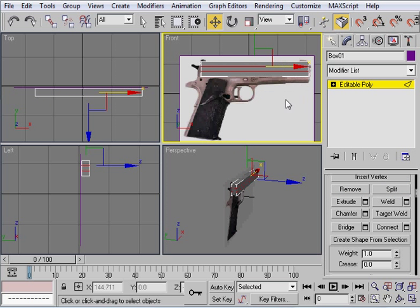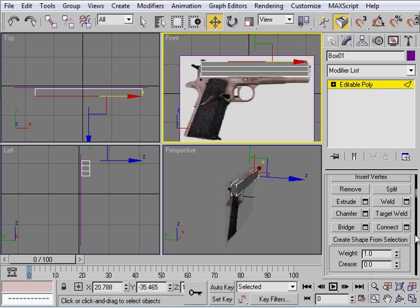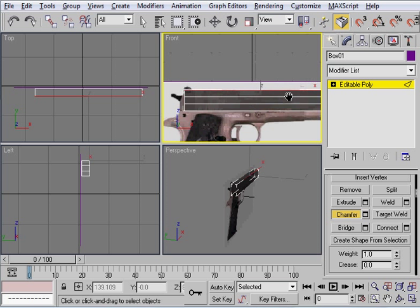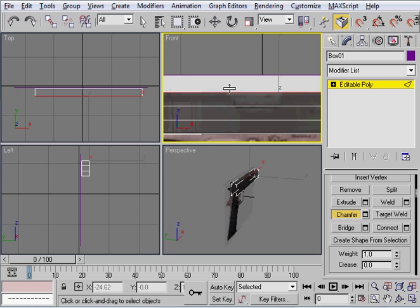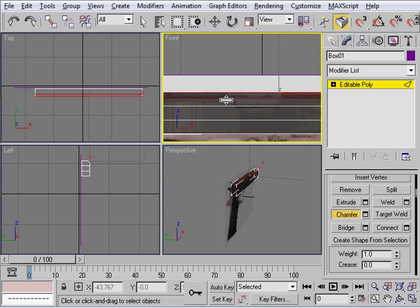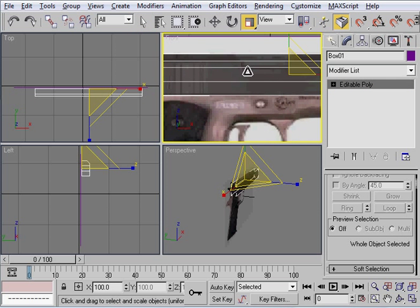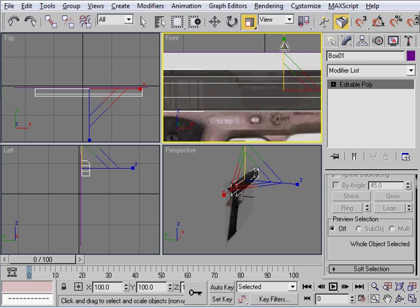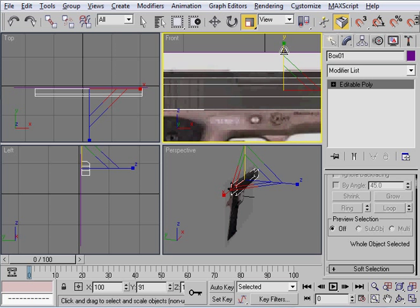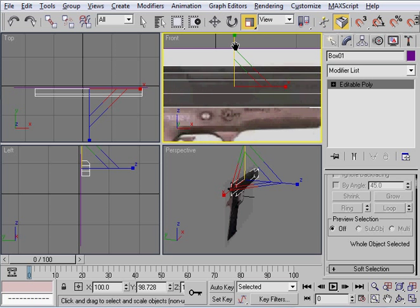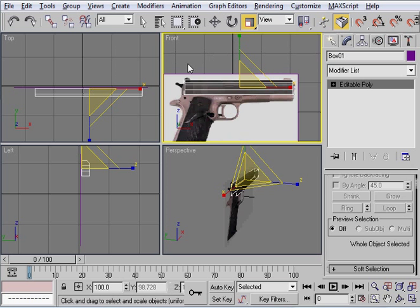And now we're going to come up inside the top here and we're going to chamfer. And alt X will make it invisible for a second. And we're just going to chamfer this down. I'd say about there would probably be good. I'm also going to scale this like that really quick, just to line it up perfectly with the image.